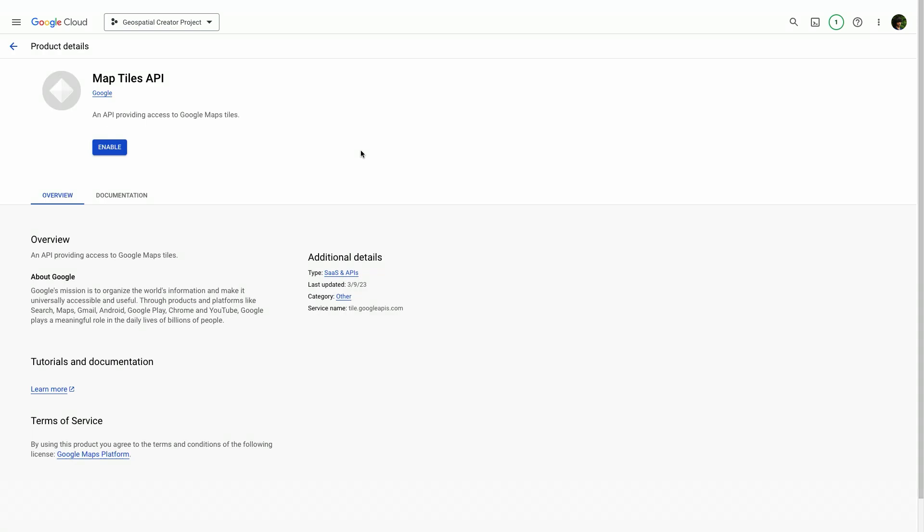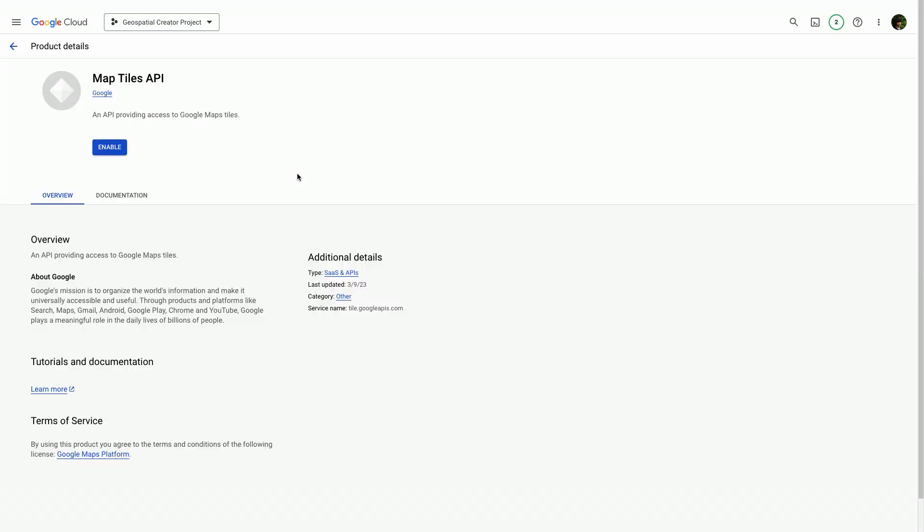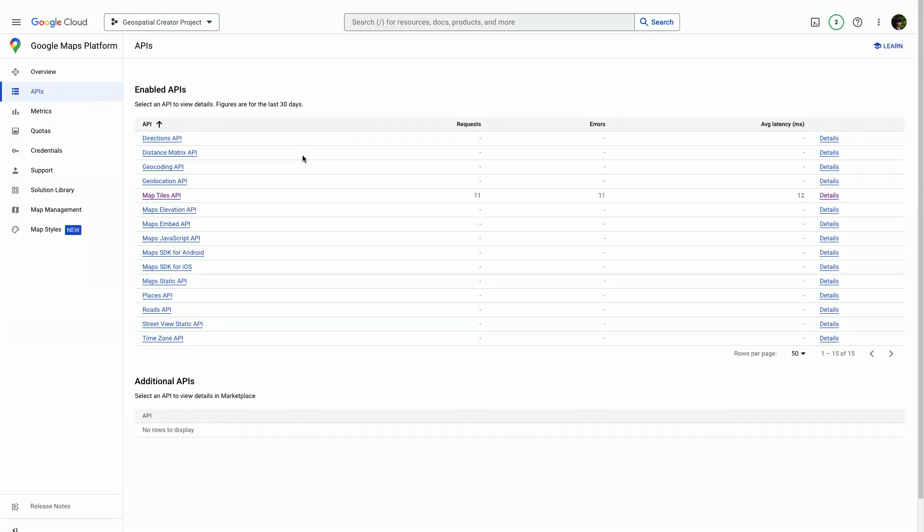The Map Tiles API provides the Unity editor with a photorealistic tile view of the world, so we're going to be enabling that. Open up the Map Tiles API and click Enable. And those are the APIs that we need for this project.